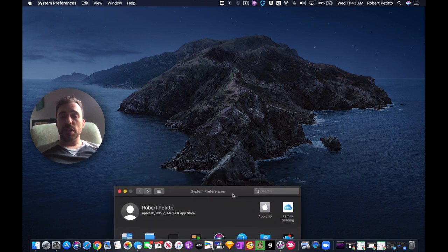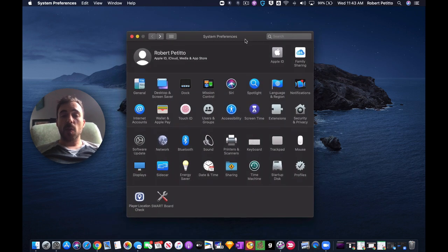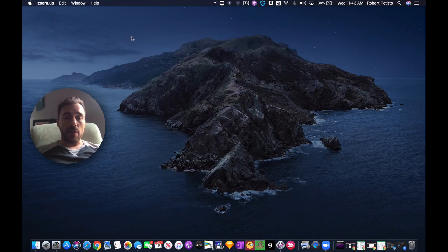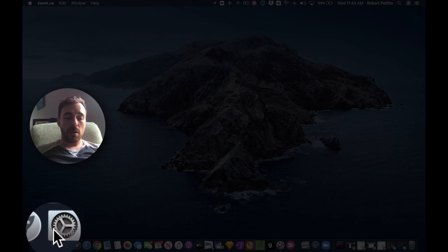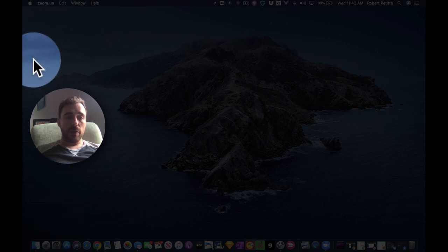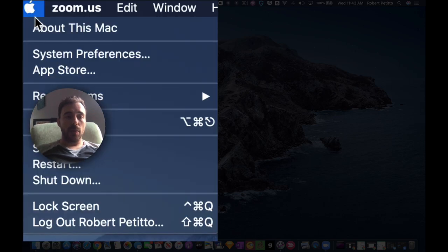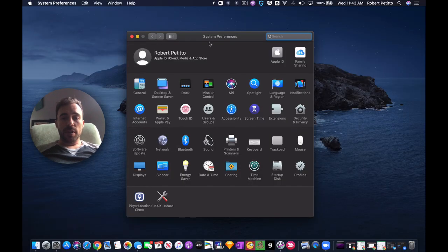It's possible that you need to enable that screen recording session in your system preferences. So to get to system preferences you can either go to the gear at the bottom left hand corner here, or at the very top you can go to the Apple logo and then system preferences.